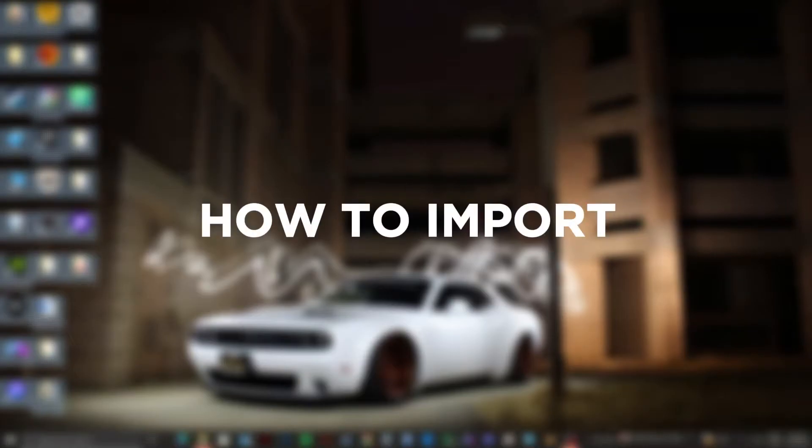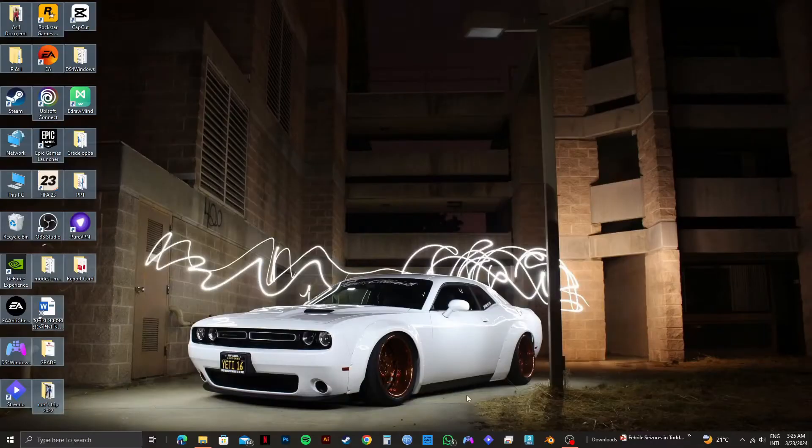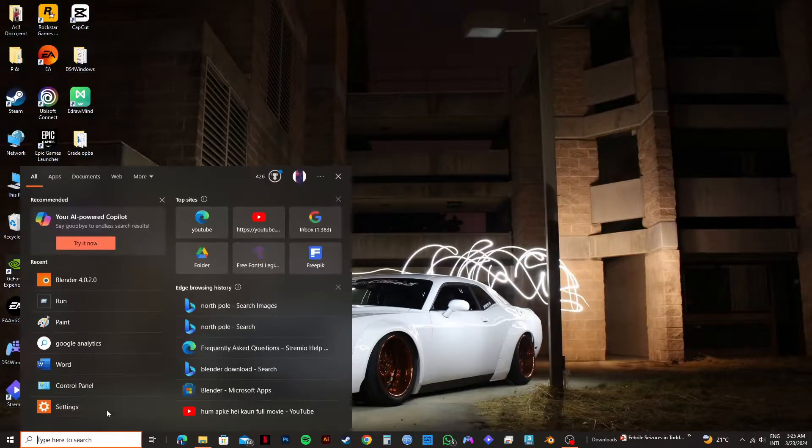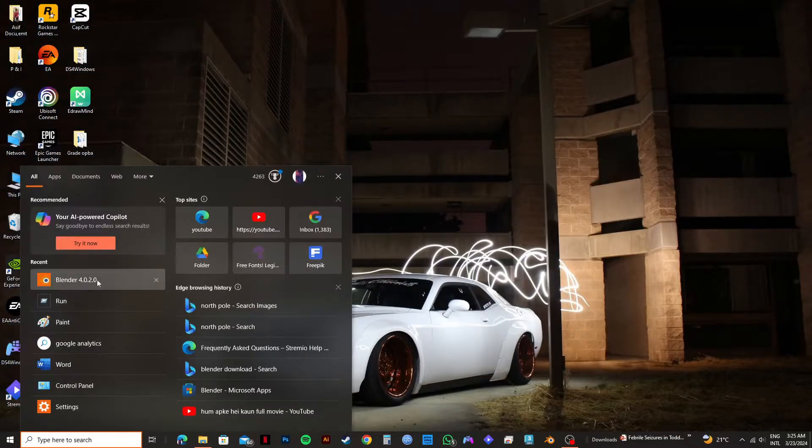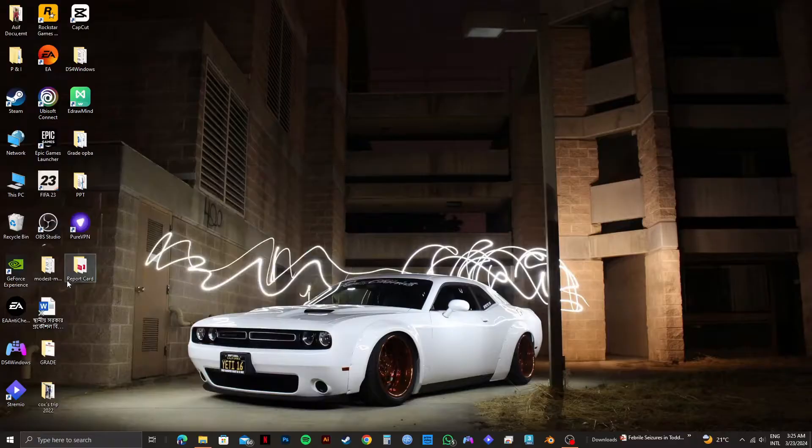Here's how you can import a 3D model in Blender. First of all, you need to open up your Blender application on your PC. So open it and then open your project.